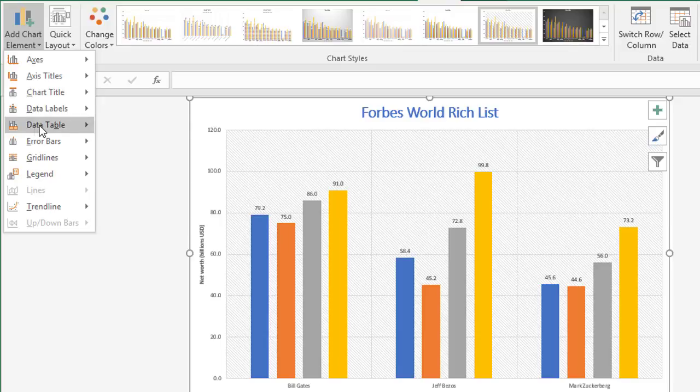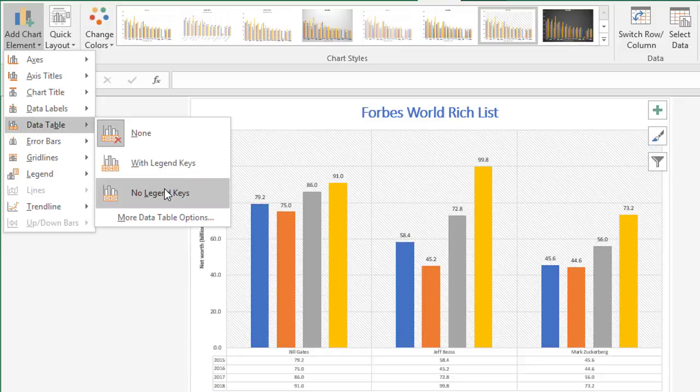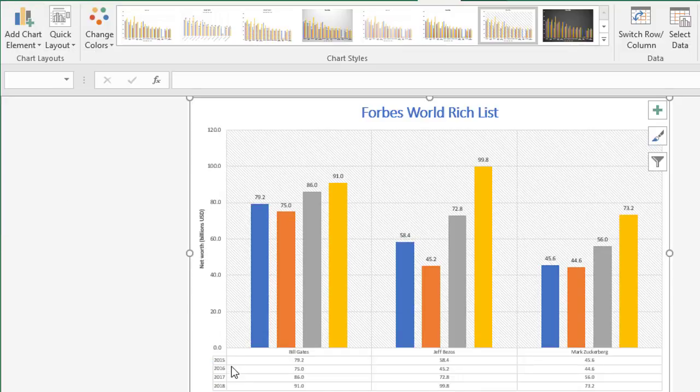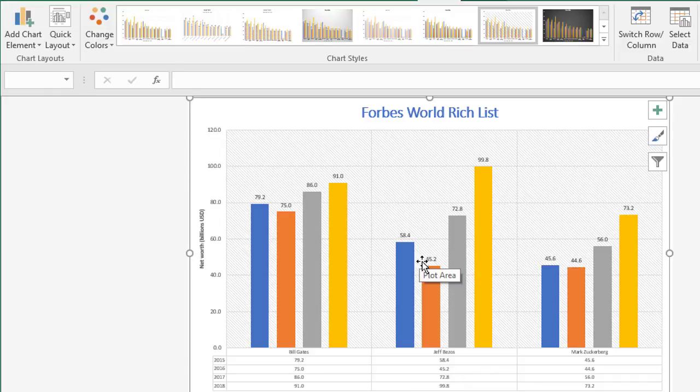The idea with any of these is that if you've got stuff that's quite close in value, having the values written above or inside the column states it exactly. If you're trying to compare, you've got exact values to work with. The alternative to data labels is to go to the chart element and use data table. You can have it with or without the legend keys. It adds a little table underneath the chart showing the values. In effect, it's doing the same job as data labels. Data labels is on the chart itself, data tables sits underneath.